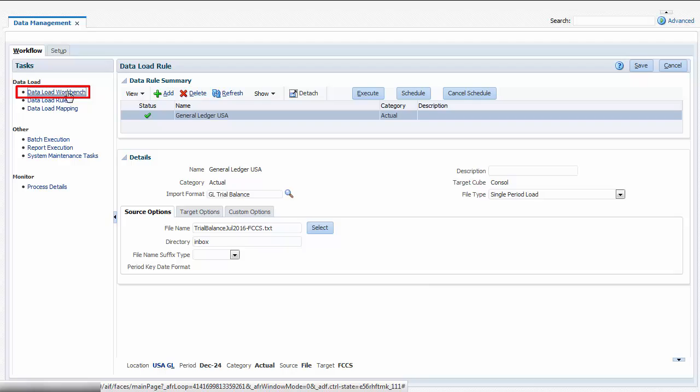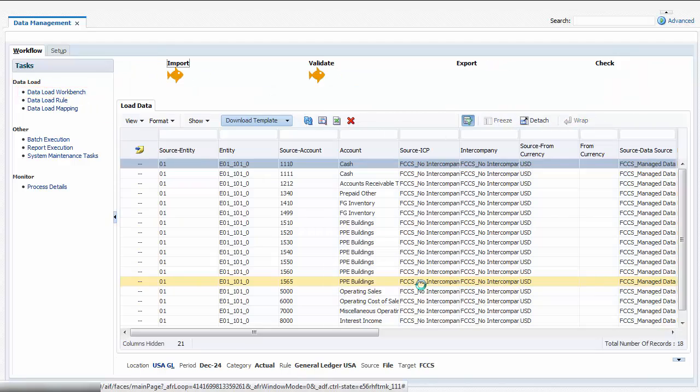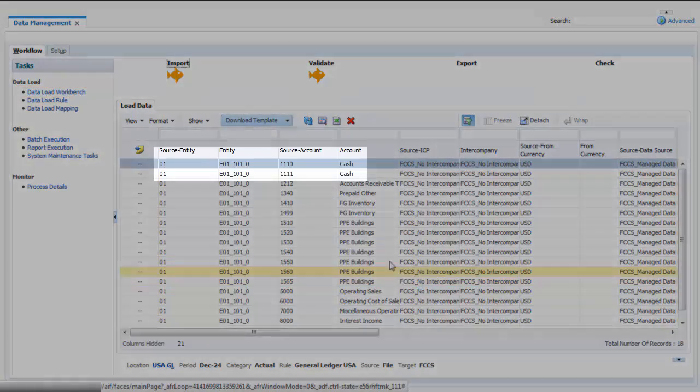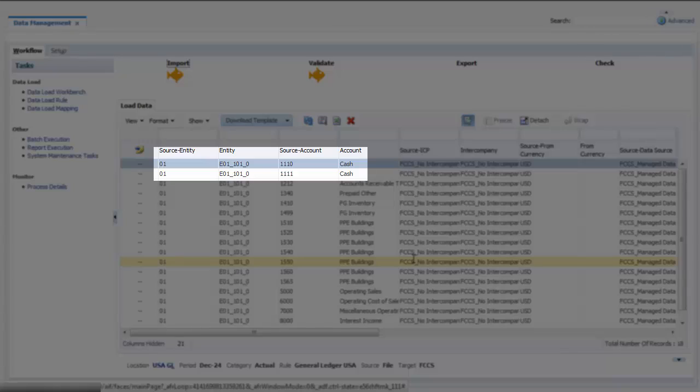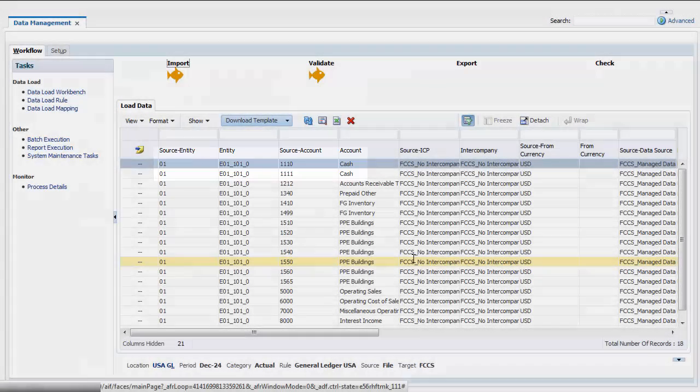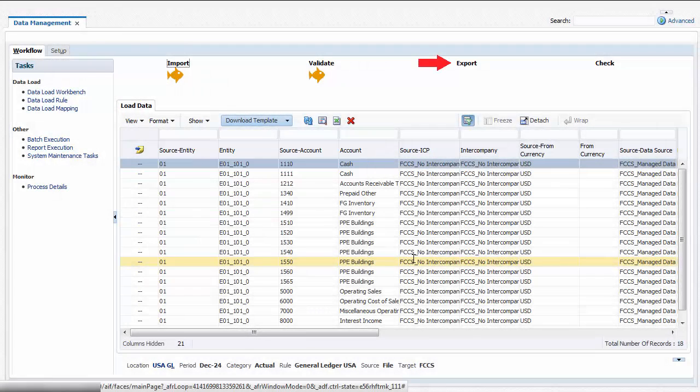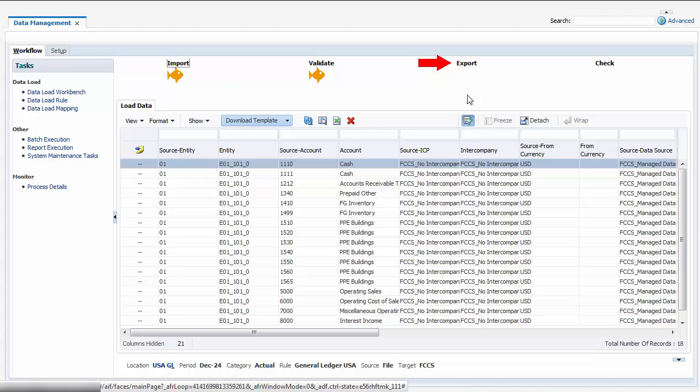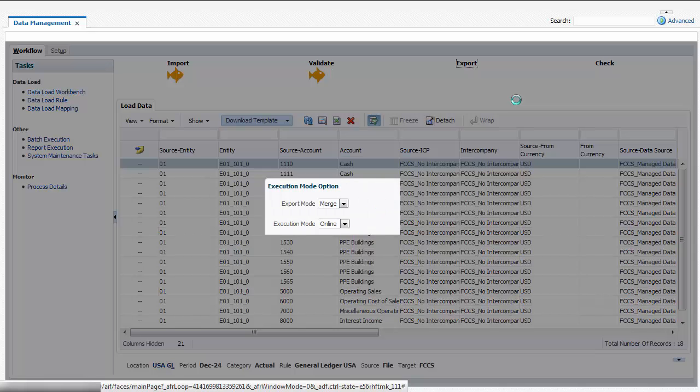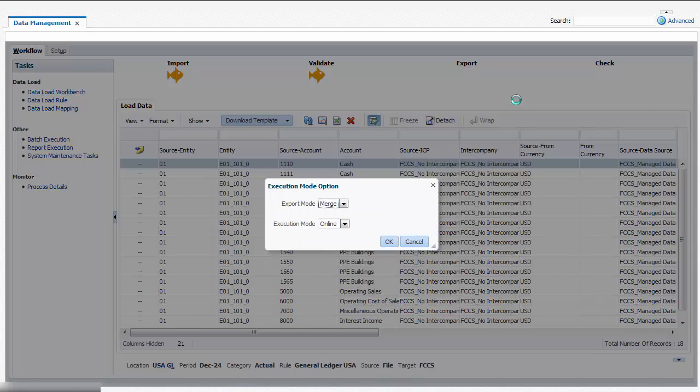I'll navigate to the workbench to view the data in the staging tables. I can verify that the mapping of source members to target members is correct. Now I'll click Export to push the data from the staging tables to Financial Consolidation and Closed cloud.